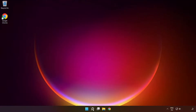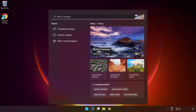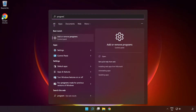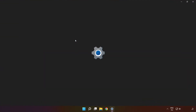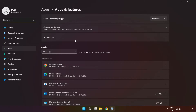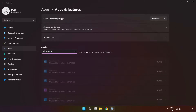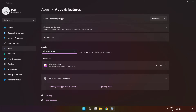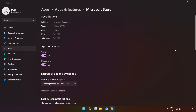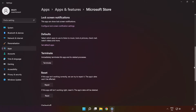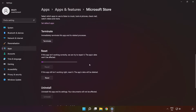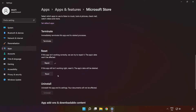click the search bar and type 'Programs'. Click 'Add or Remove Programs', type 'Microsoft Store', go to the Advanced Options. Scroll down, click 'Repair', and click 'Reset'.